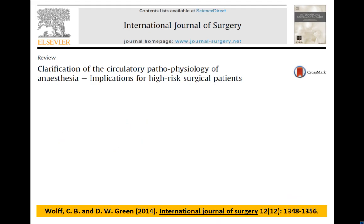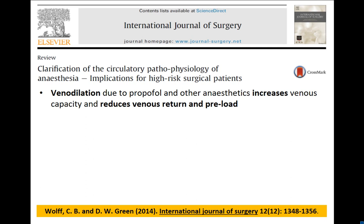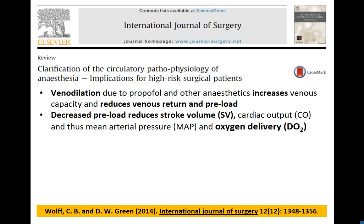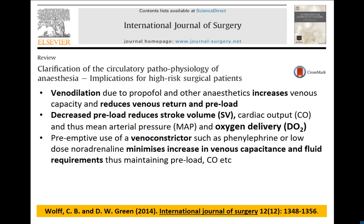We looked at this in some detail in an article in the International Journal of Surgery by Chris Wolfe, who interestingly worked in Professor Sharpie Schaefer's department. We outlined circulatory pathophysiology changes like venodilation, reduced venous return, decreased preload, reduced stroke volume, and oxygen delivery. We also asked: if you're getting venodilation, can't we compensate by giving a venous constrictor? And indeed we can — that will minimise the increase in venous capacitance, and the requirement for fluids will be greatly lessened.